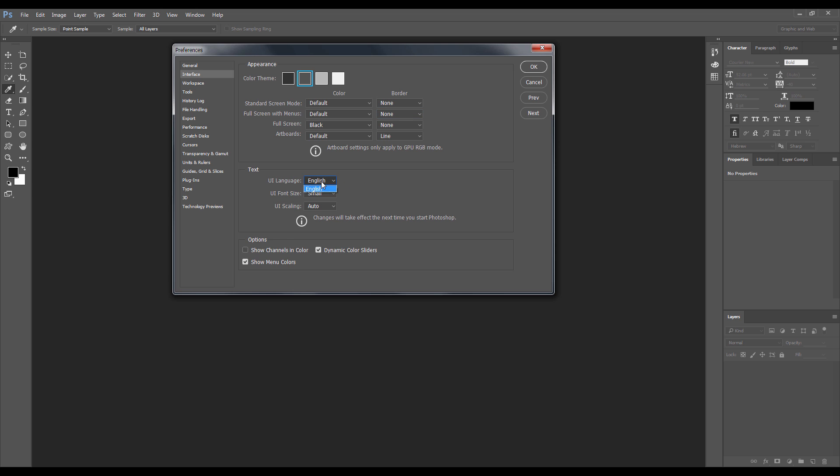Here you can change, well I cannot change the UI language, it's English. You can decide the UI font, you're talking about this font. It can be small, large, and medium. I prefer it to small and scaling auto is fine, just leave it like this.